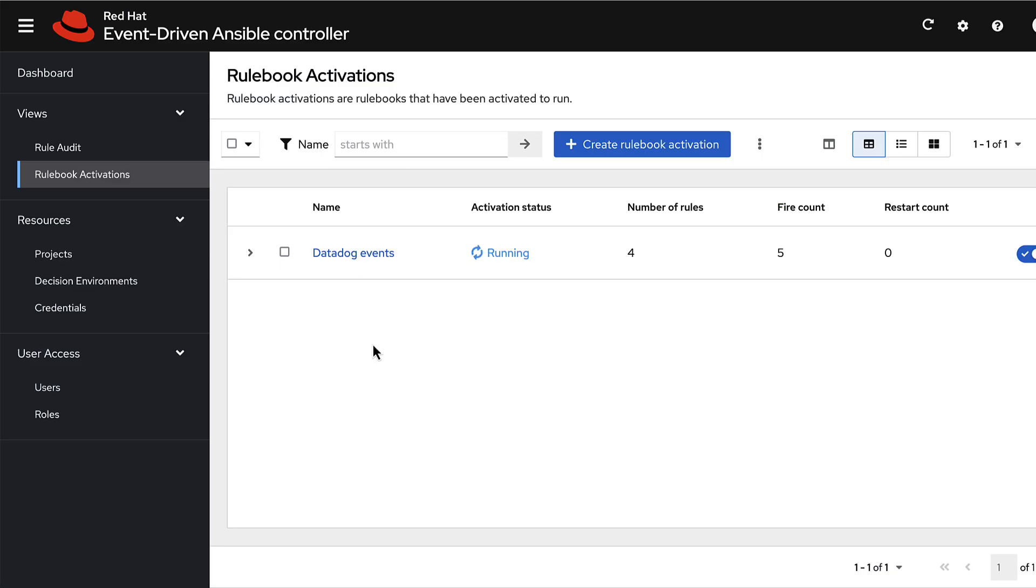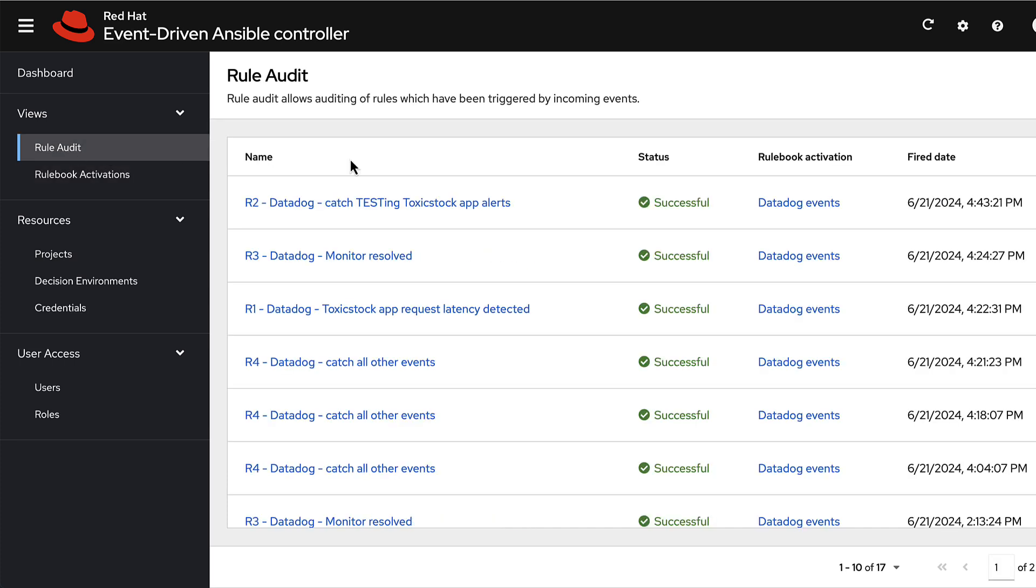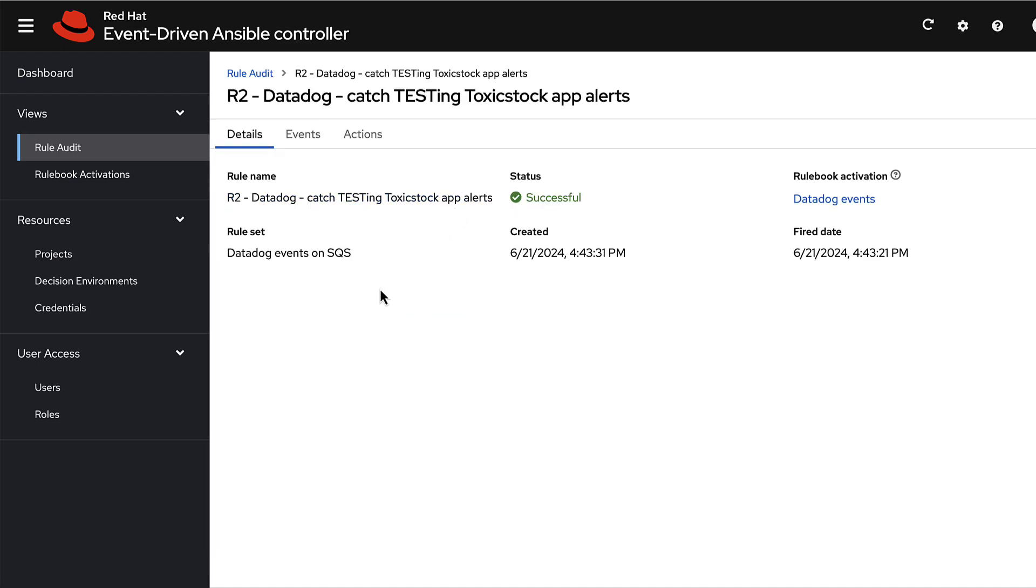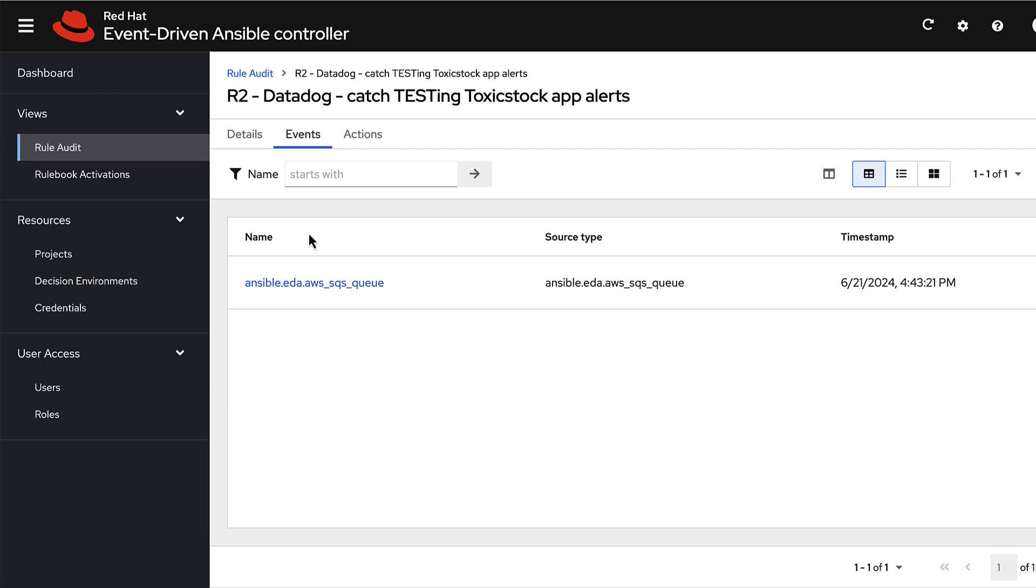Ansible is actually implementing the message consumer against SQS. If I audit these rules, yep, it caught me just testing that app alert. And in turn, it kicked off an action.